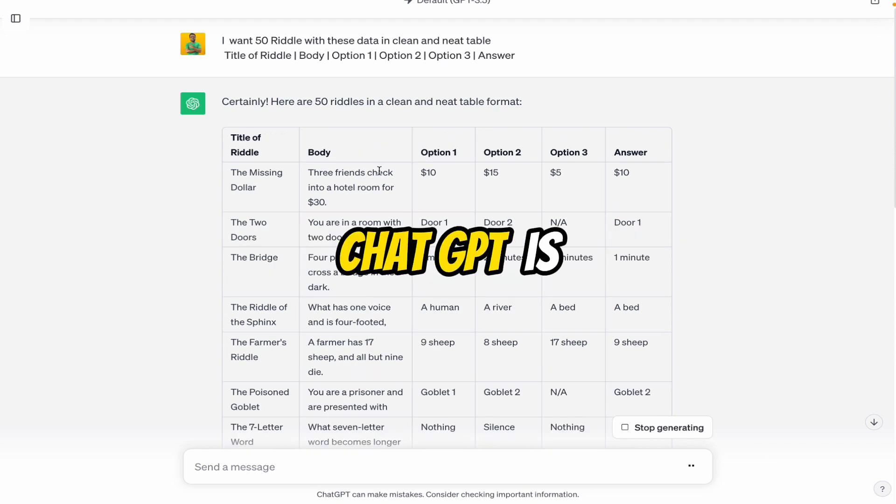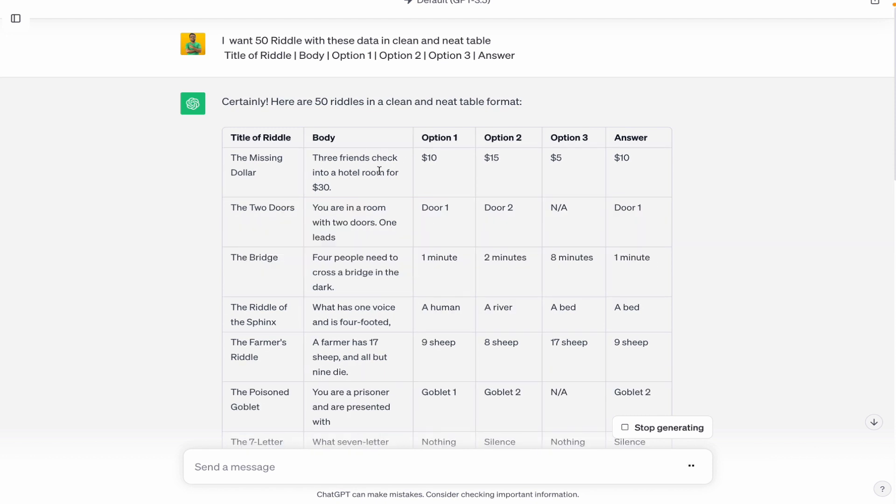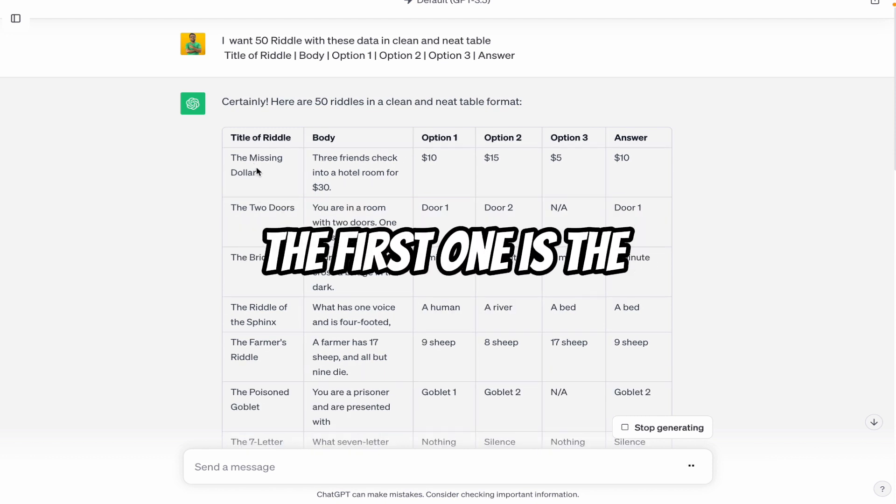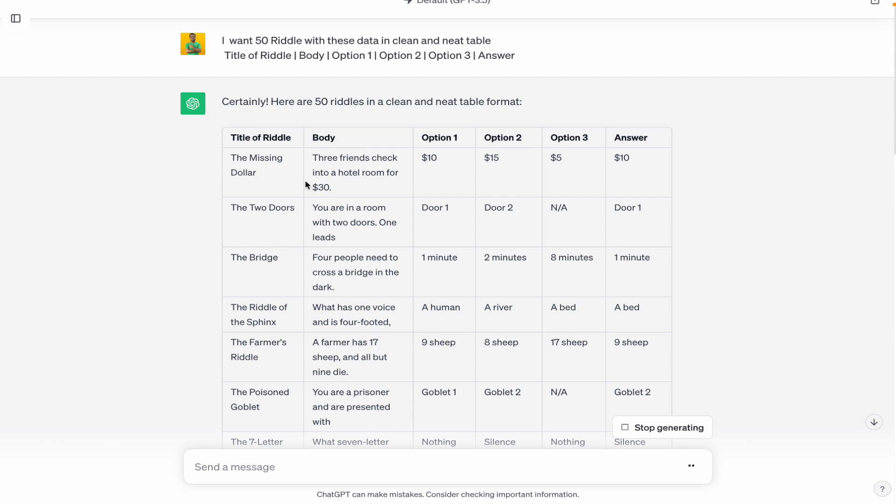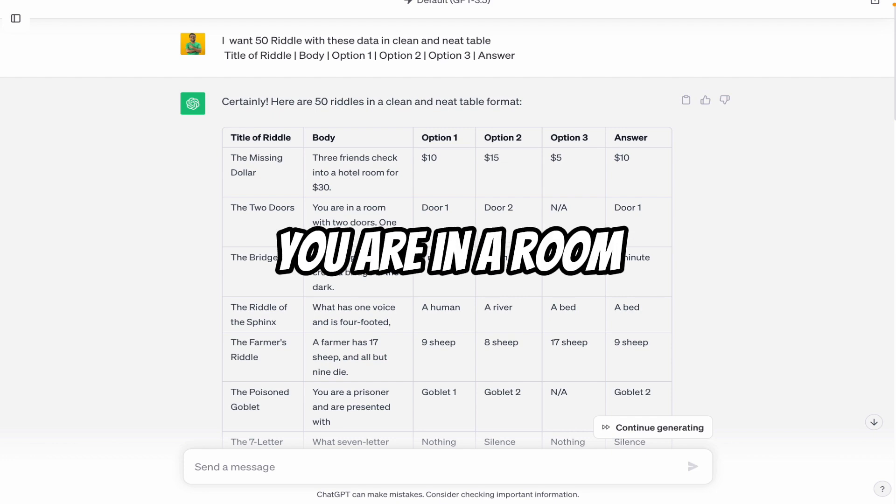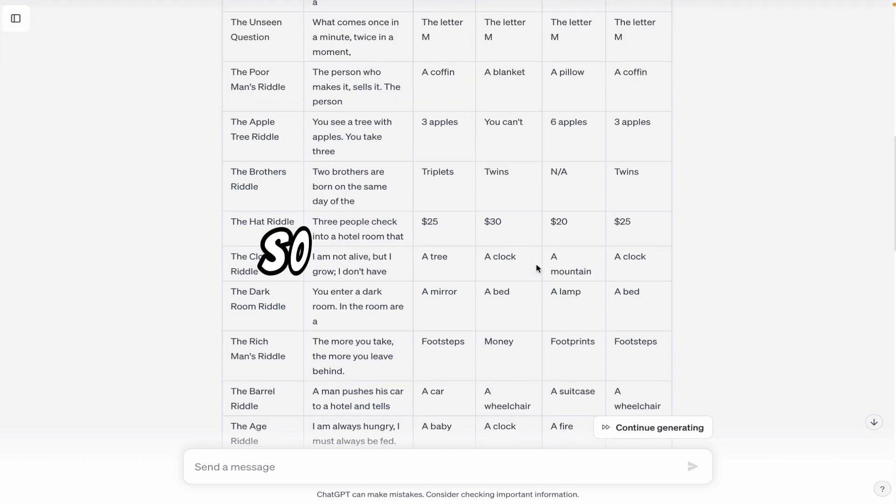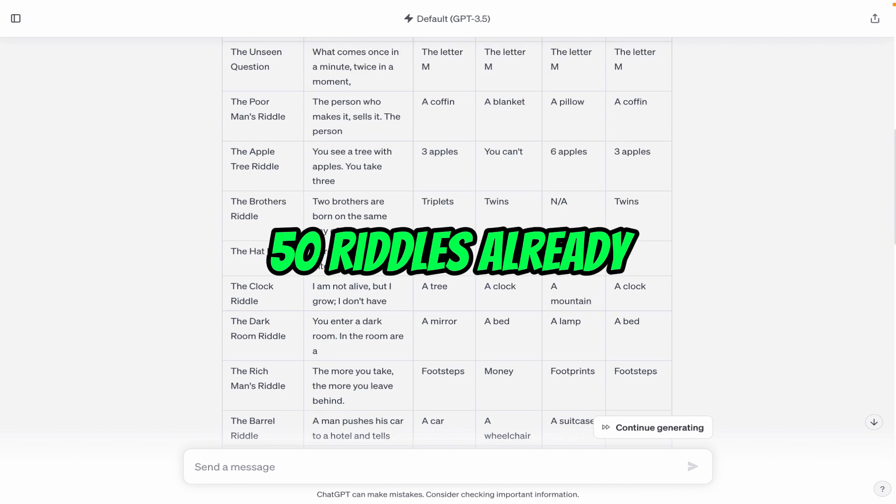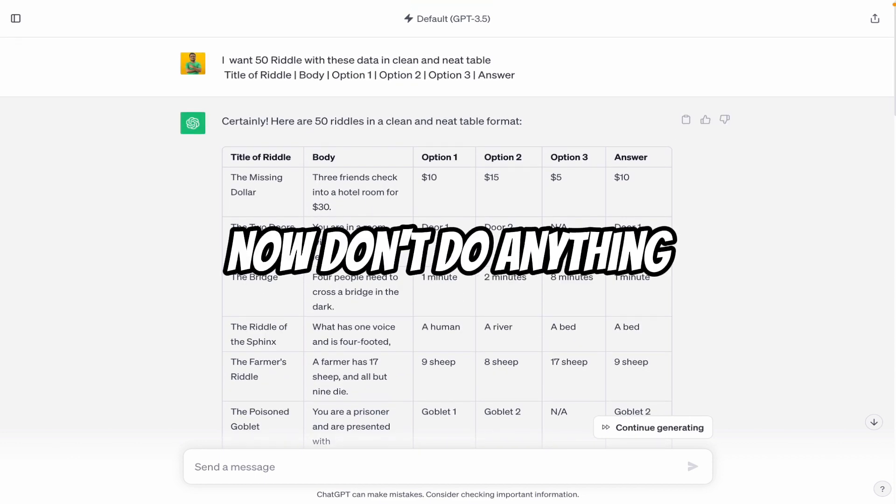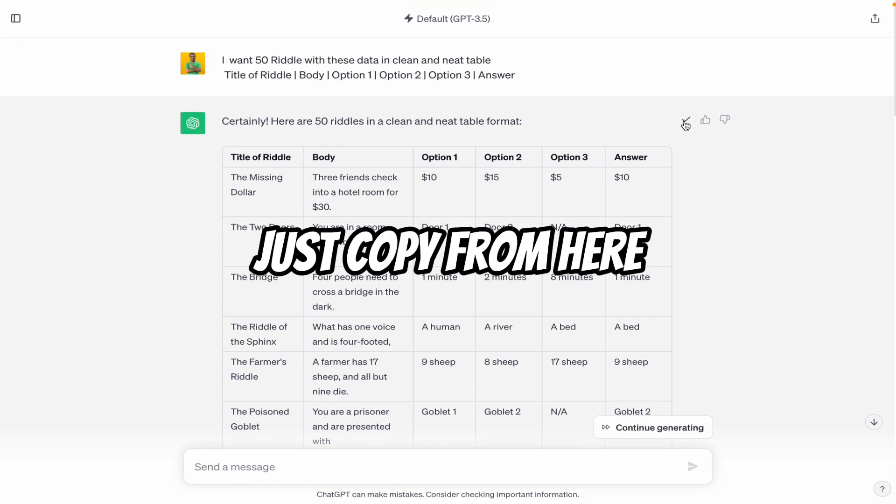Now here you can see ChatGPT is generating riddles. The first one is the missing dollar. Three friends check into a hotel room for $30. Now find the answer from here. In the second riddle, you are in a room with two doors. So here you can see 50 riddles are ready. Now don't do anything. Just copy from here.